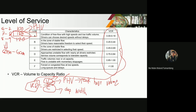Level of service A is the condition of free flow with high speeds and low traffic volume — drivers can choose their desired speed without any delays. However, level of service A, especially in a city, is very rare. Especially during peak hours, you cannot actually expect level of service A on city highways. The most acceptable, if you are designing, would be level of service C — that is already acceptable.